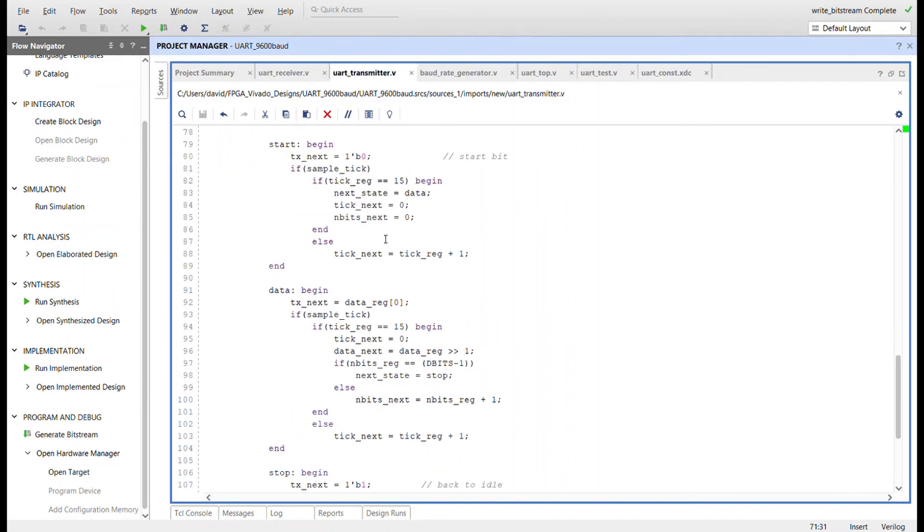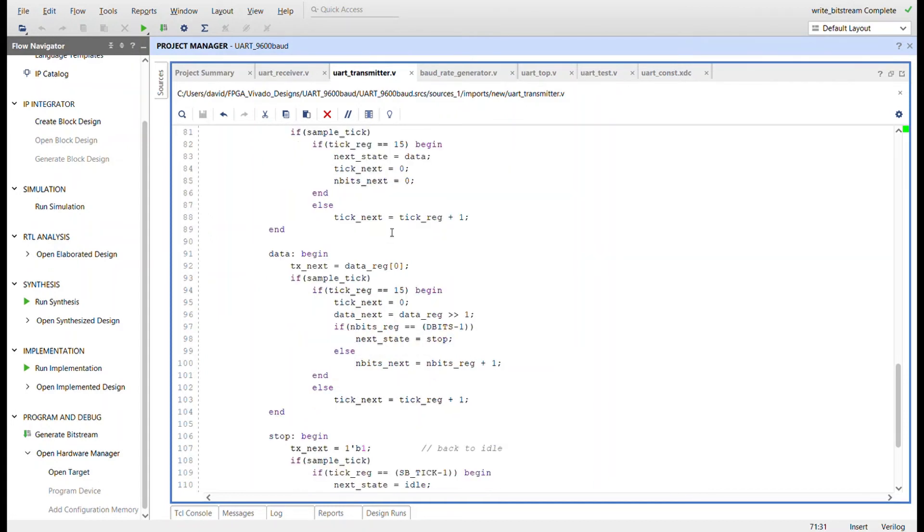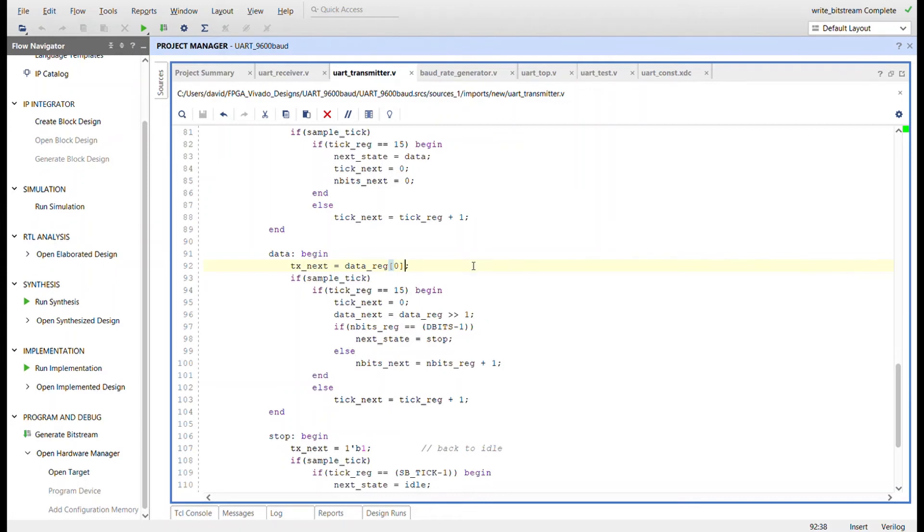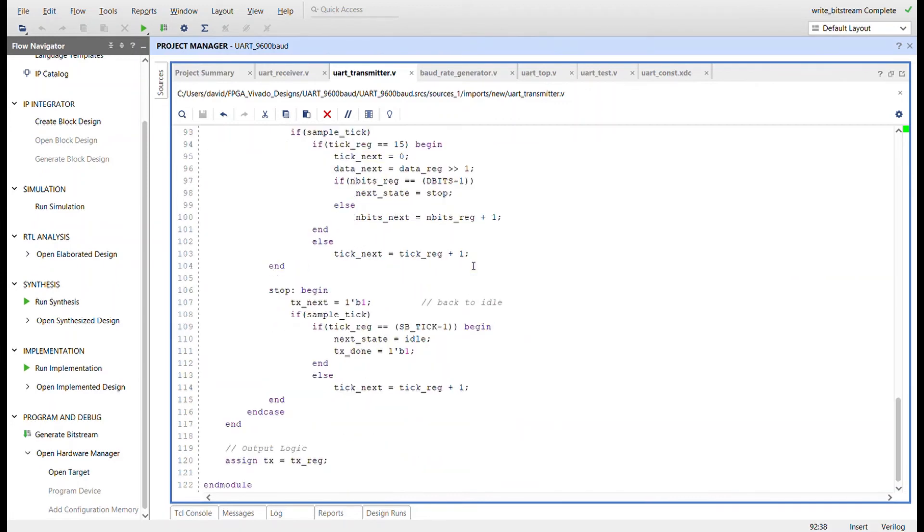Here the TX line is brought low to indicate the start of a data transmission. After one bit period for the start condition, in this case 16 sample ticks from the baud rate generator, the state transitions to data, where every bit period a new data bit to transmit is shifted into the data register's first bit facing the TX line for the number of data bits specified by the dbits parameter. After the last data bit has been transmitted, the state transitions to the stop state for the duration of sample ticks specified by the sbtick parameter and then back to the idle state awaiting another word to transmit.